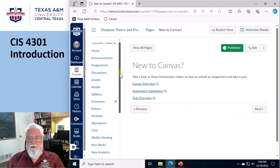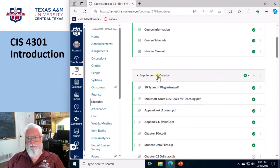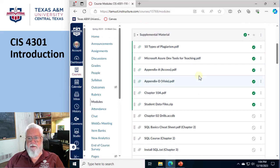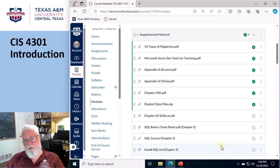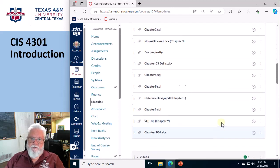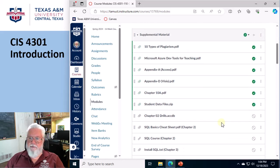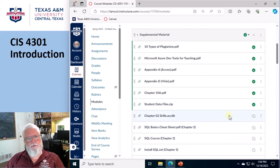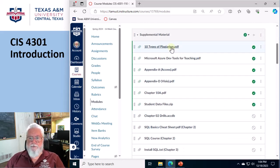Okay, so I'm gonna go back to modules, and there's another section here called Supplemental Material. And I'm gonna release, some of this stuff is released now, and then others get released during the course of the course.